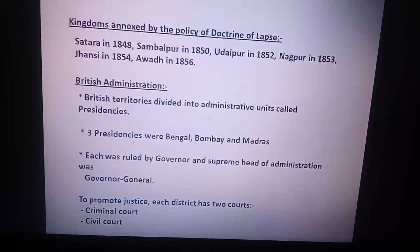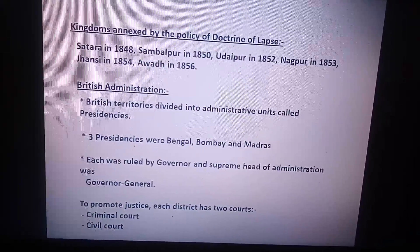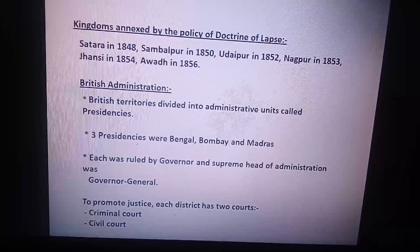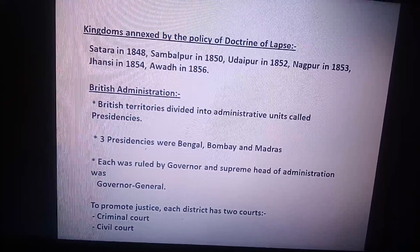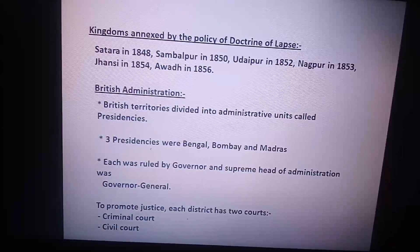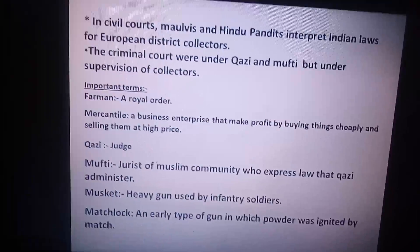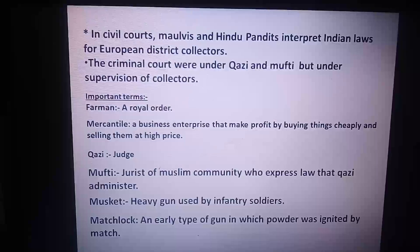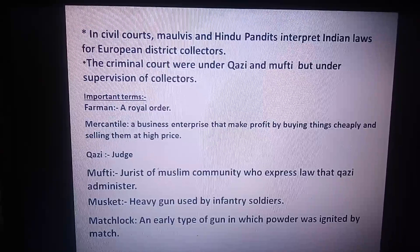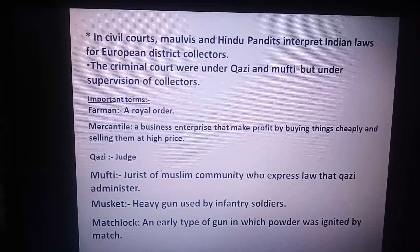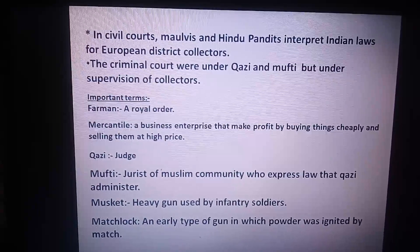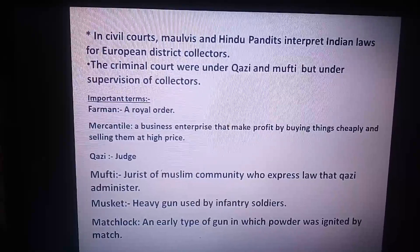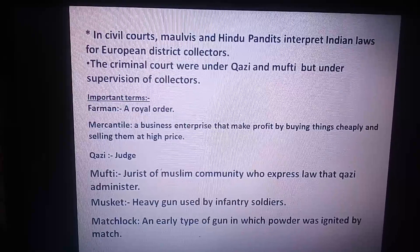In order to promote justice, each district has two courts: the criminal court and the civil court. In the civil court, Indian laws were applied under European district collectors. The criminal courts were under the Kazi and Mufti, but under the supervision of collectors.